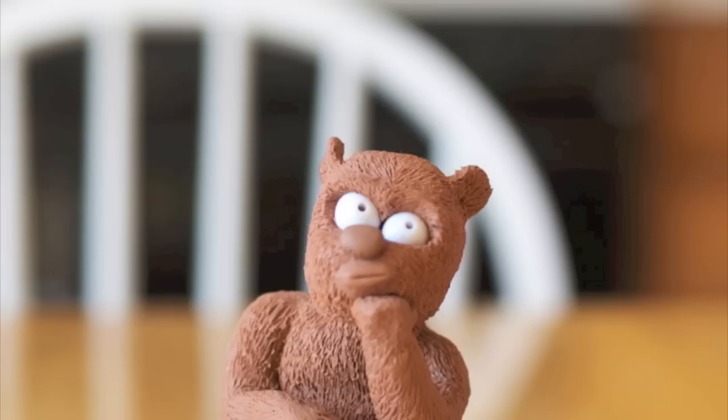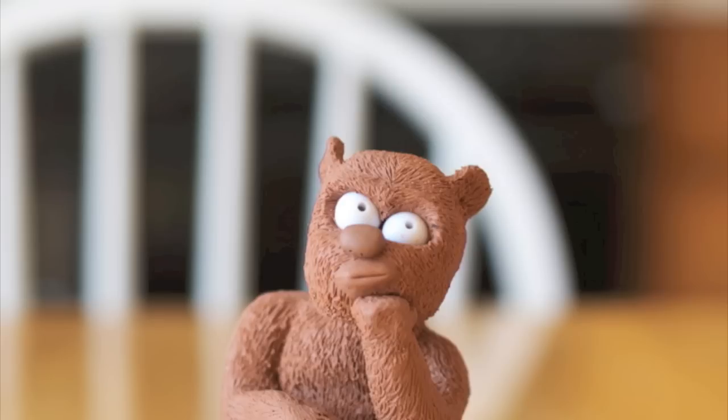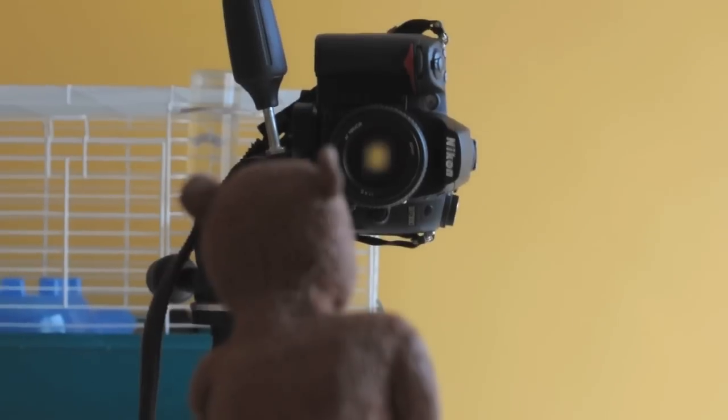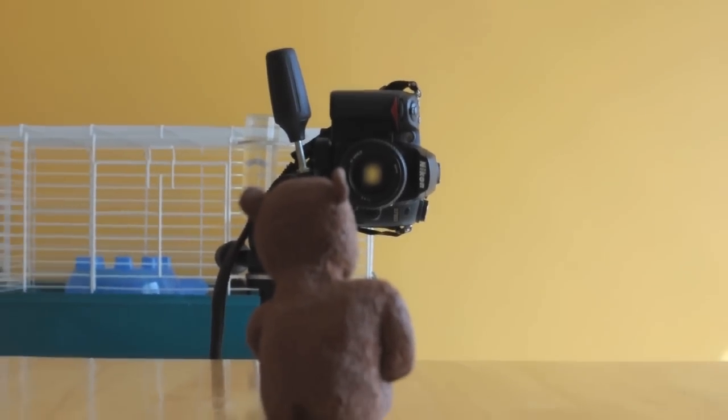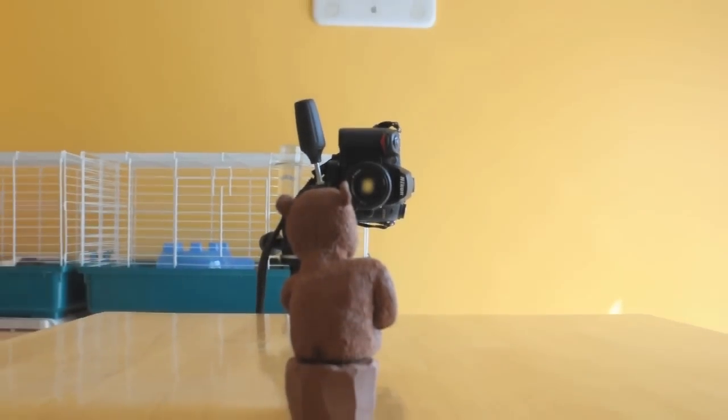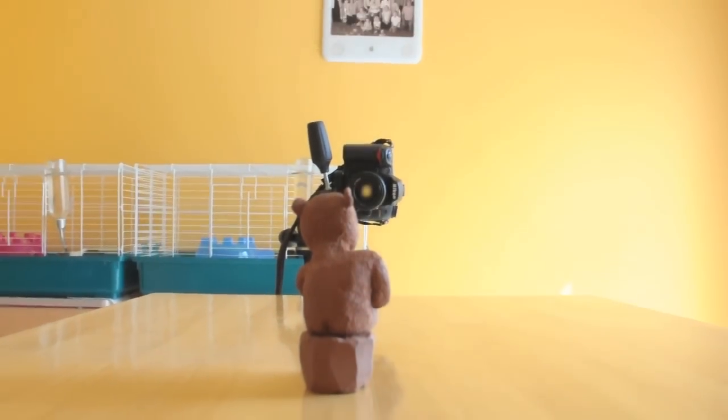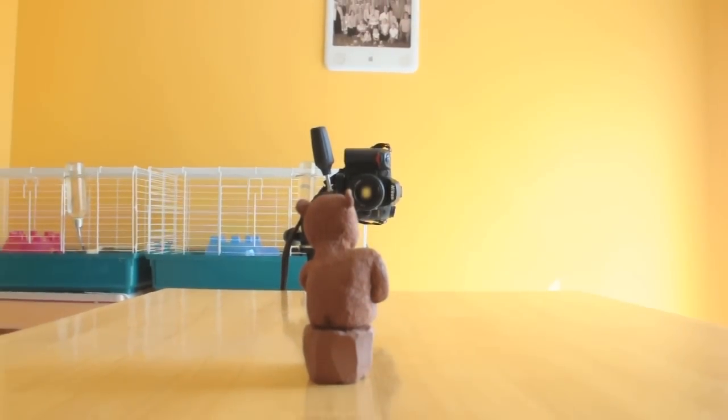As you can see right here it pops right into focus, and that's all done in camera. And as you can see it's on a tripod so there should be no issues with this non-moving subject.